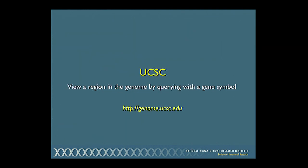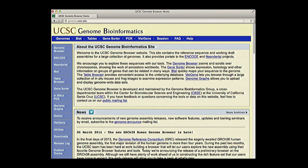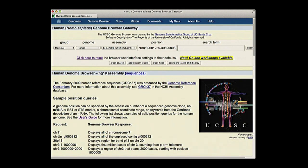Let's start by looking at what happens when you query the Santa Cruz genome browser with a gene symbol. This is the Santa Cruz homepage, which displays news about recent updates such as a new human genome assembly. Clicking the genome browser link at the top takes you to the main query page. You can view nearly 100 different organism genome assemblies by selecting the group and genome. You can also see older or newer versions of the genome sequence assembly — the new HG38 is now available, though we'll be sticking with HG19.